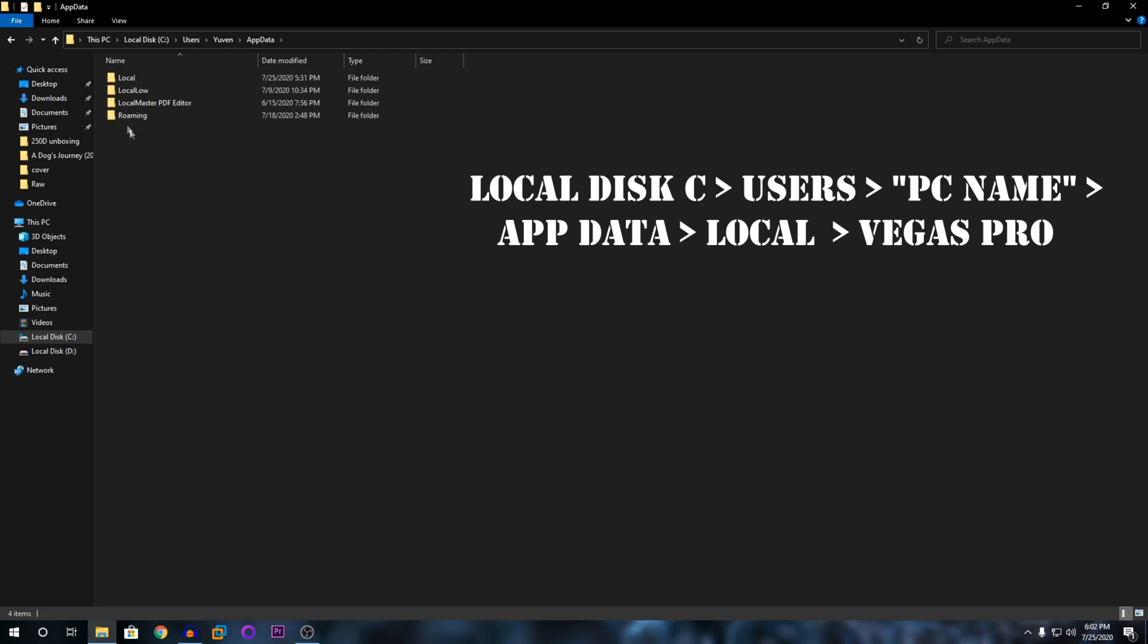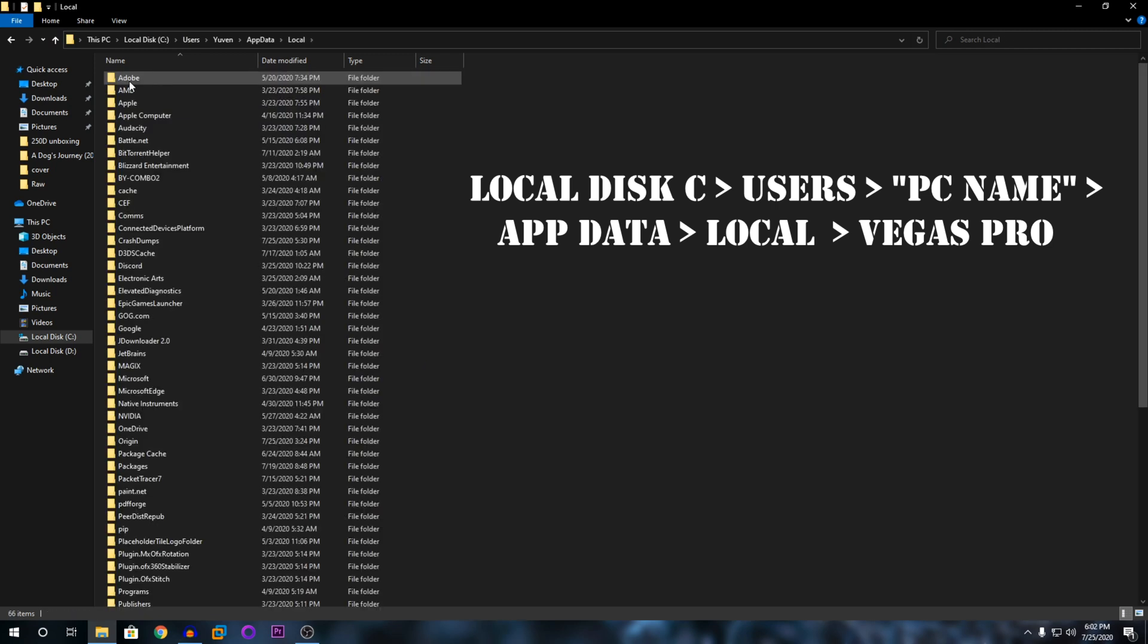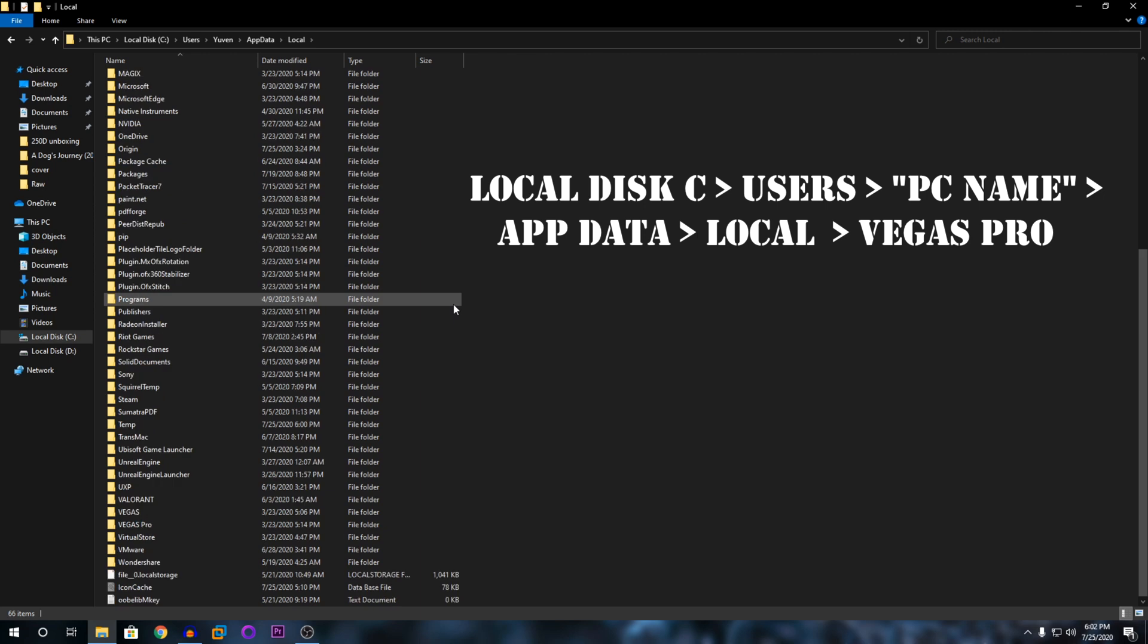You're going to open that, click on local, then scroll down to Vegas Pro.